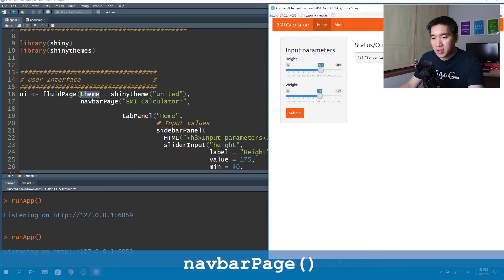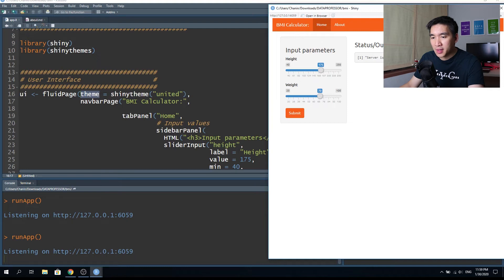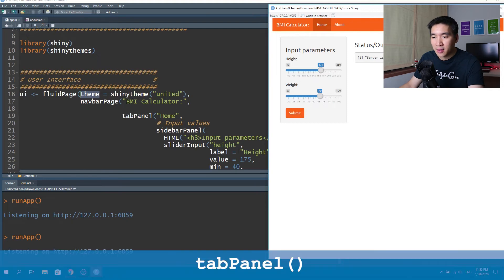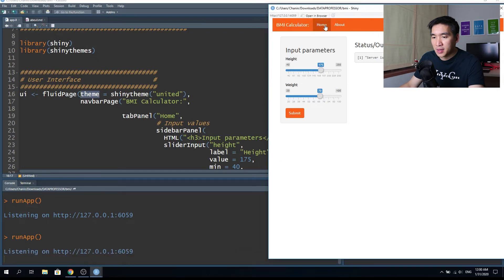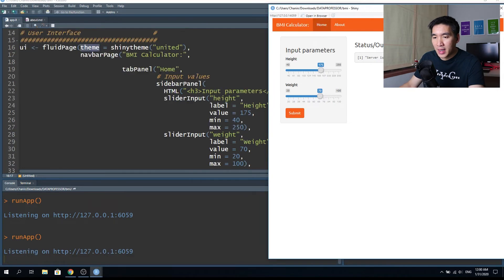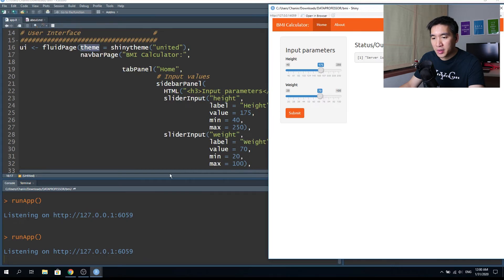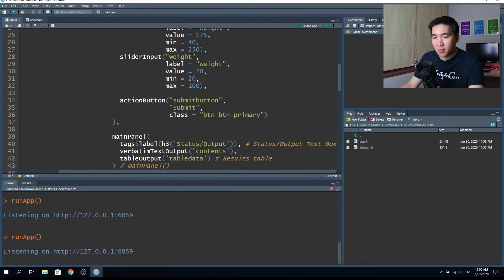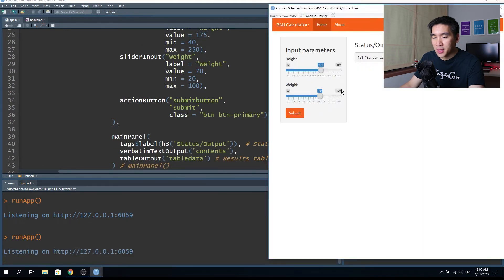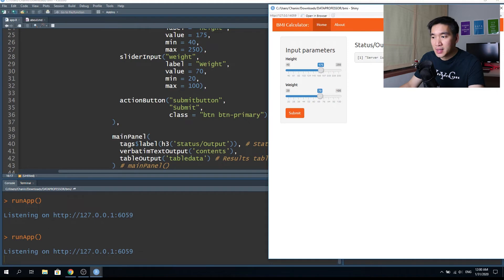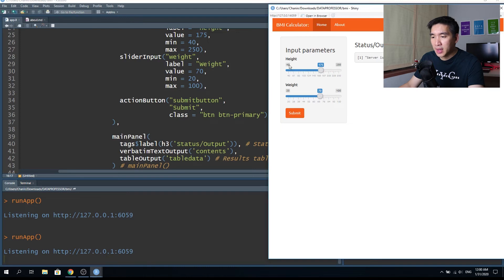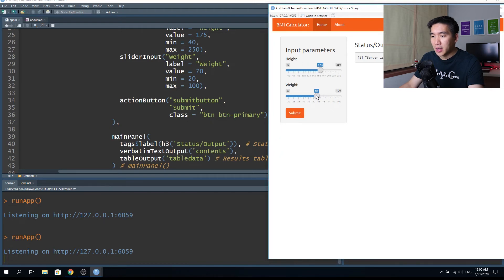The navbar page function shows we're going to name this navigation bar 'BMI Calculator', and the tab panel will have the first navigation tab labeled 'Home'. Inside the tab panel, we use a sidebar panel and a main panel. The sidebar panel is on the left and contains the input parameters — the height and the weight.